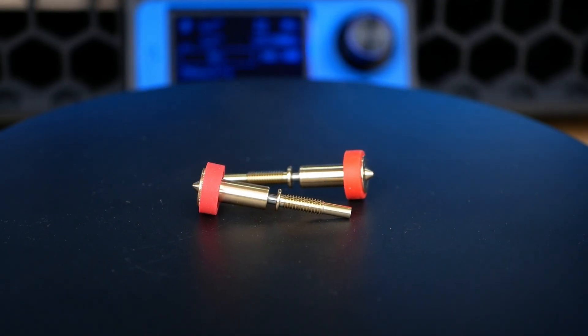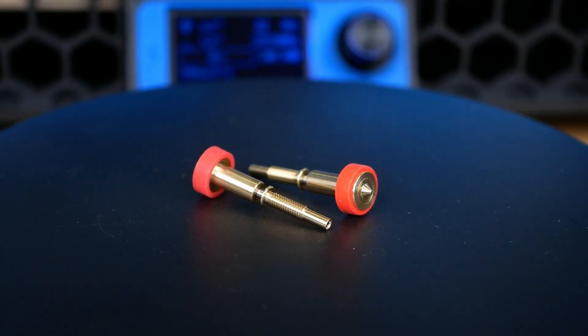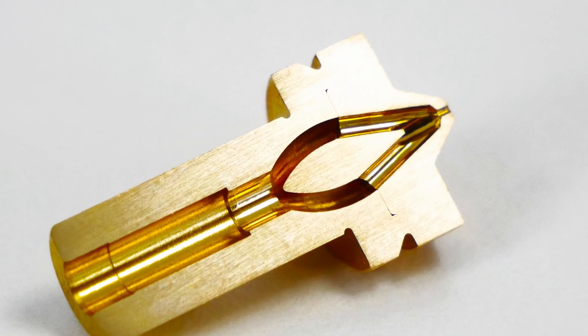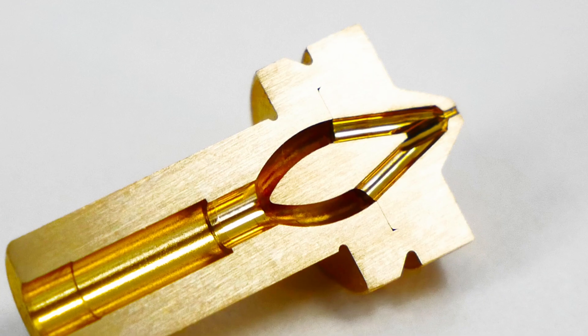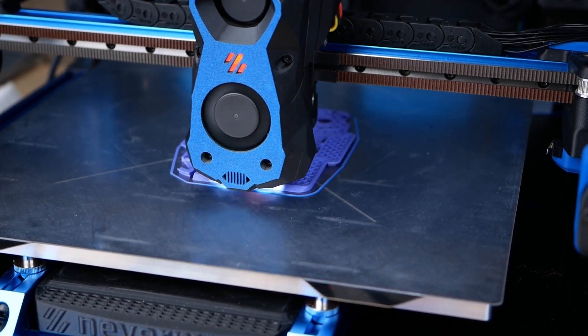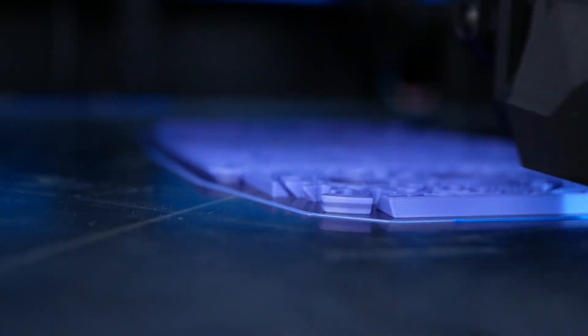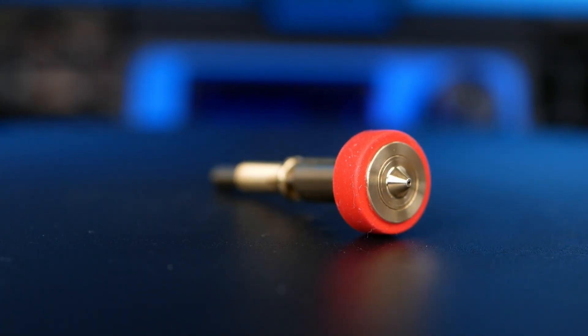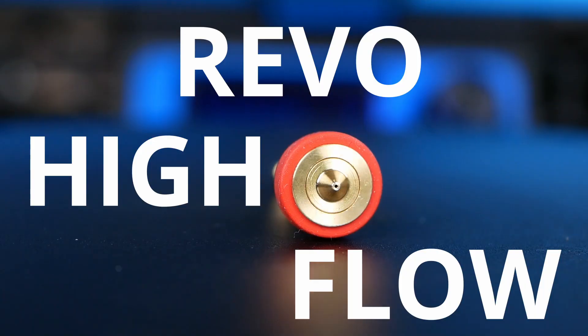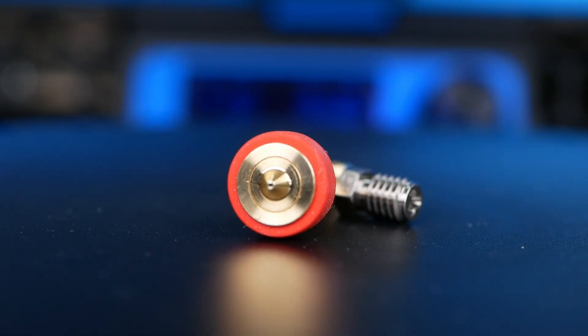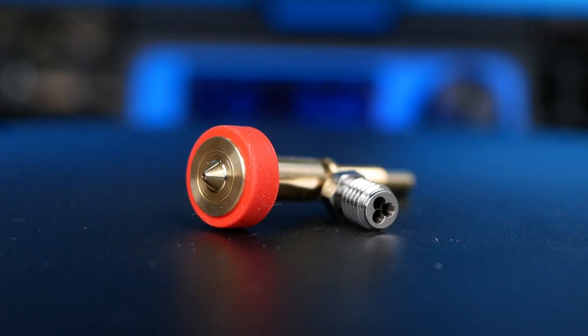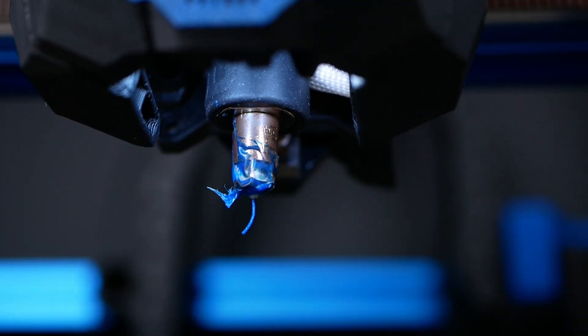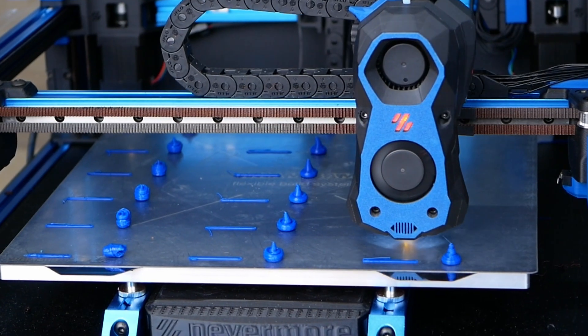These two 3D printer nozzles look basically the same from the outside, yet one of them features a super sophisticated internal structure that splits up the filament and significantly increases the surface area to melt the plastic way more efficiently. This is finally E3D's brand new Revo High Flow nozzle. But how good is it really and how does its performance compare to Bontech's CHT nozzle that I installed using a custom adapter into my Voron 3D printer? Let's find out more!